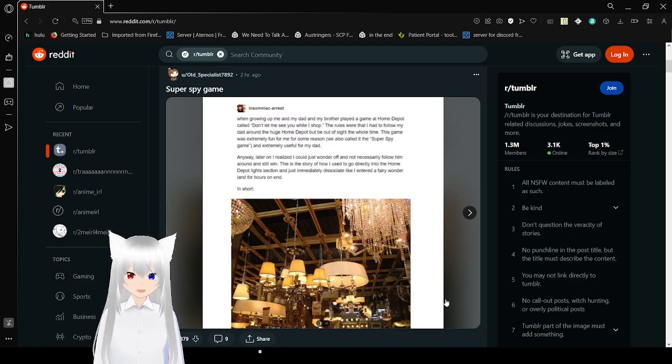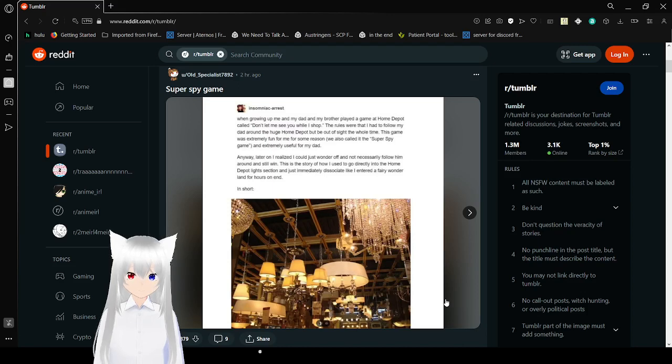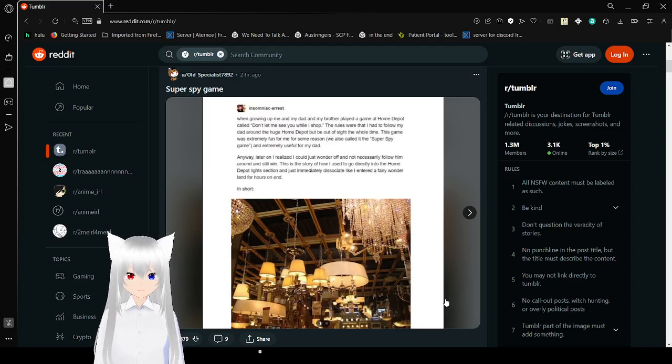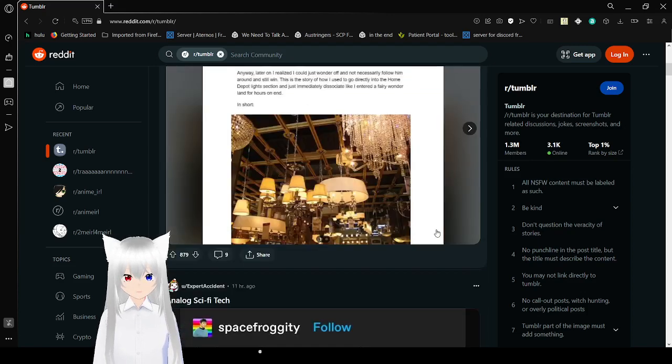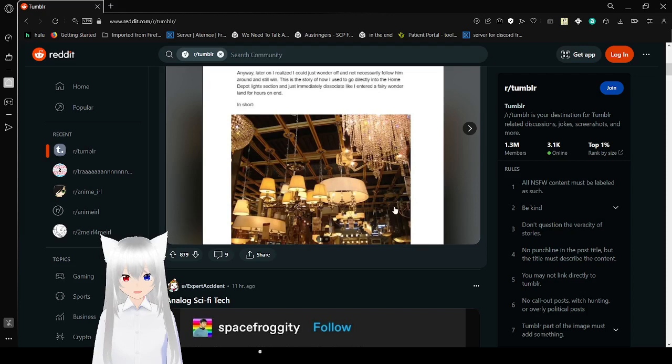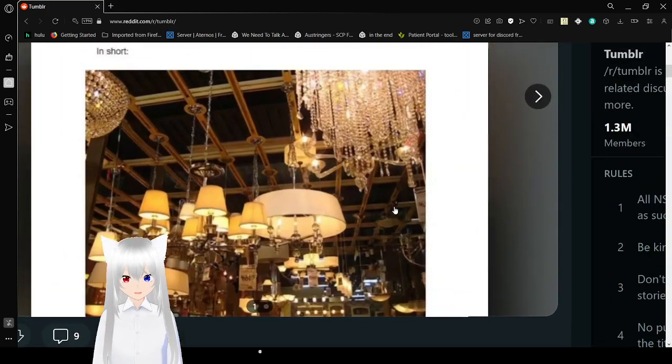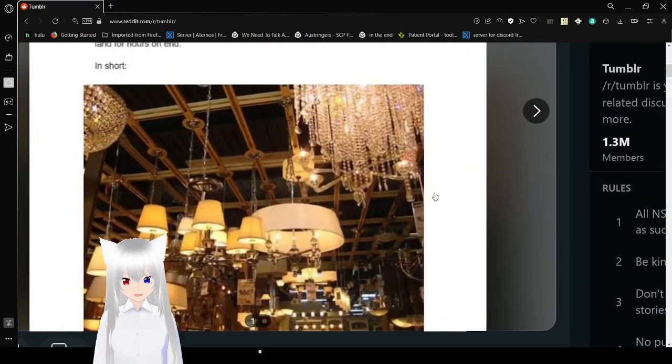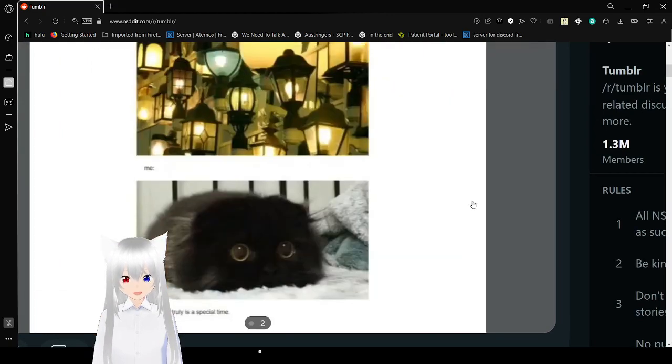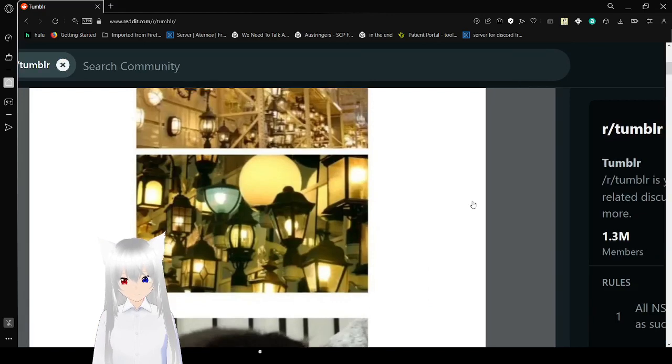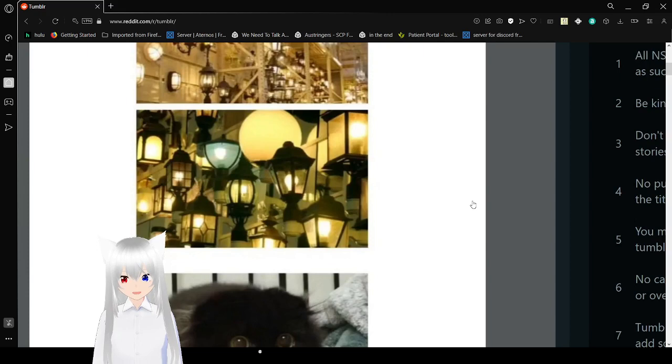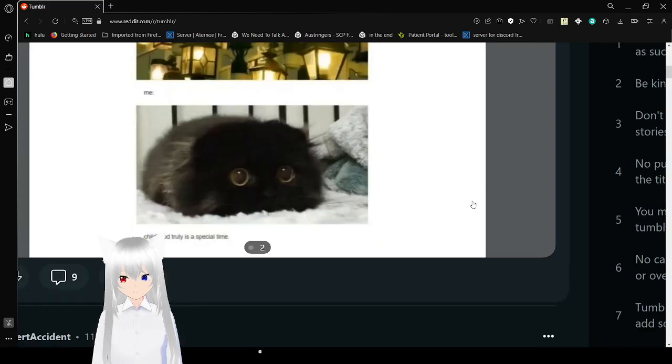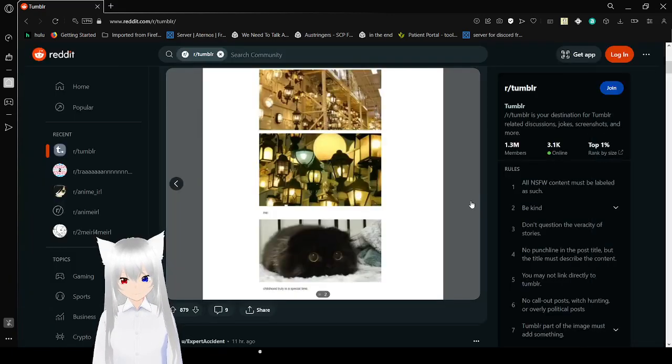Later on, I realized I could just wander off and not necessarily follow him around and still win. This is the story of how I used to go directly to the Home Depot lights section and just immediately dissociate like I entered a fairy wonderland for hours on end. Oh my goodness, that does look like a fairy wonderland. Childhood truly is a special time. Isn't it sad that we're all adults now?